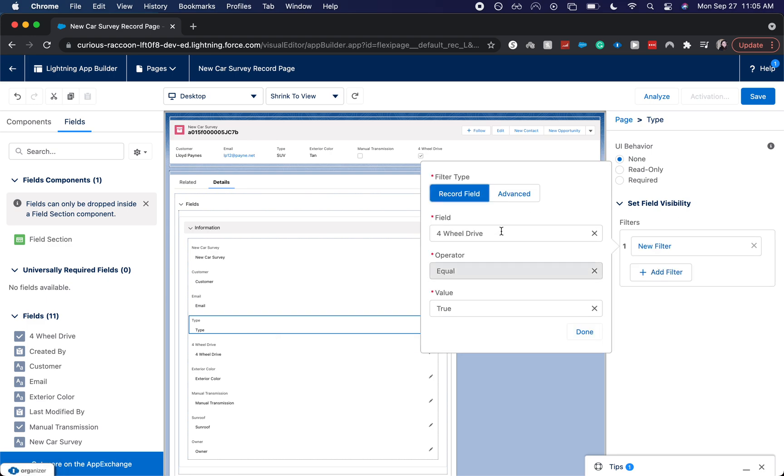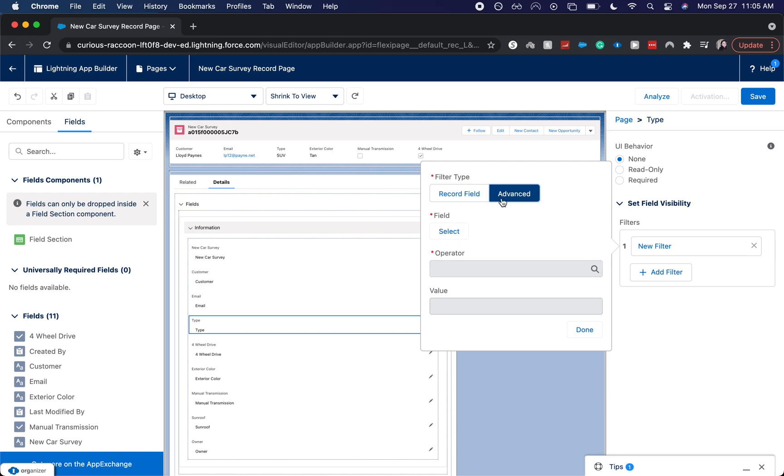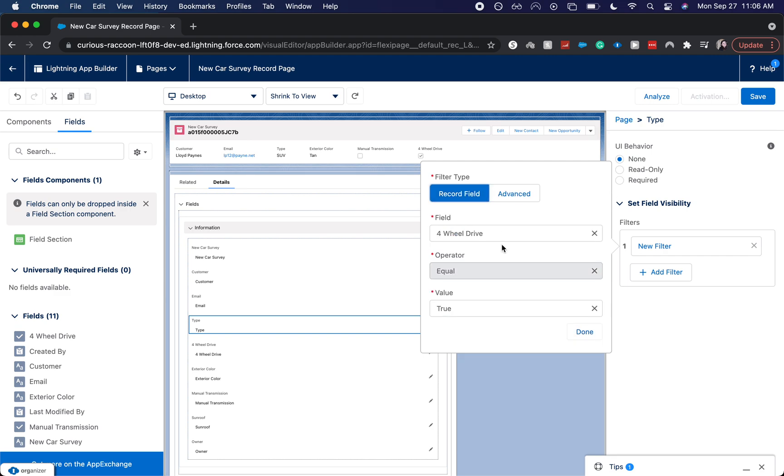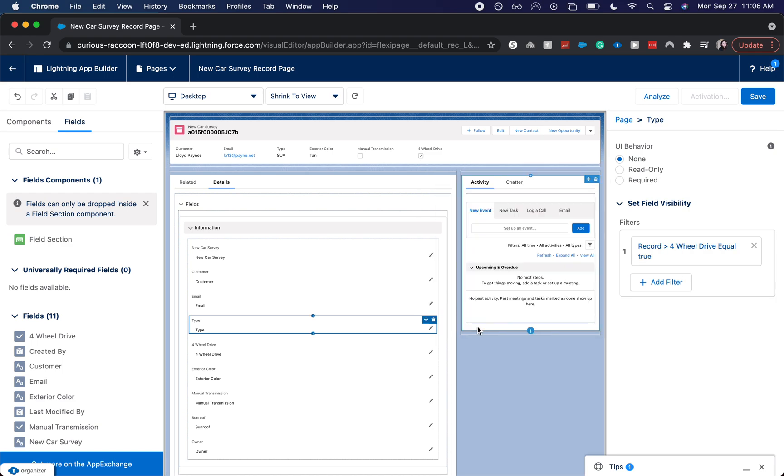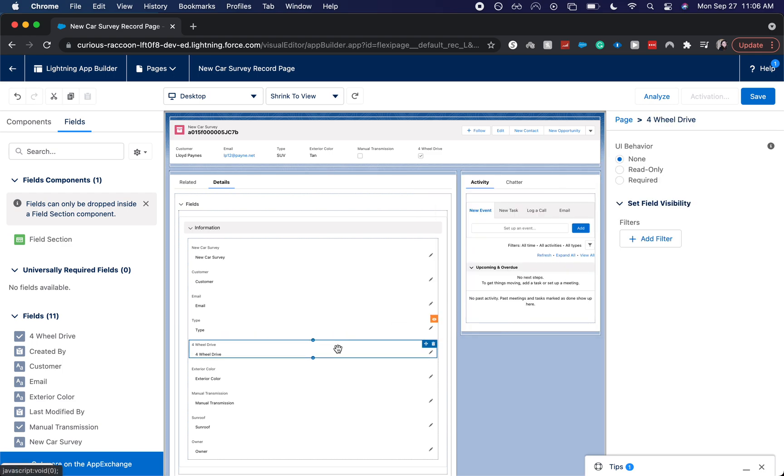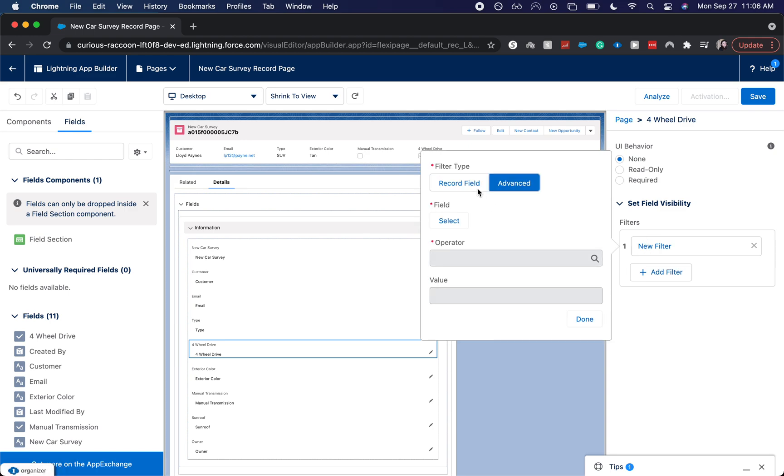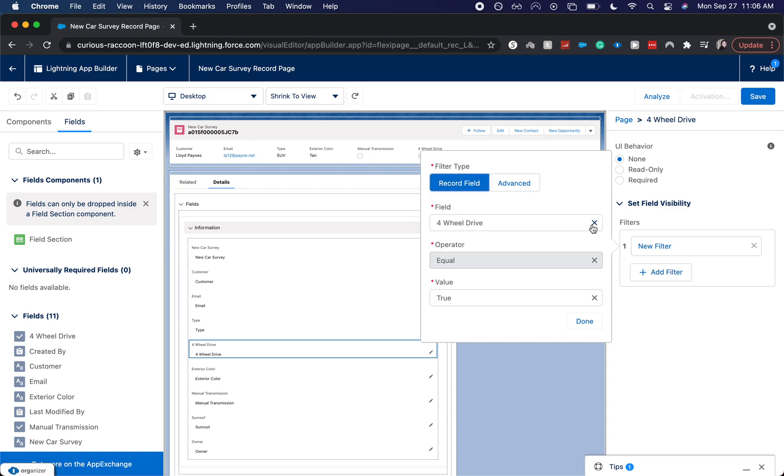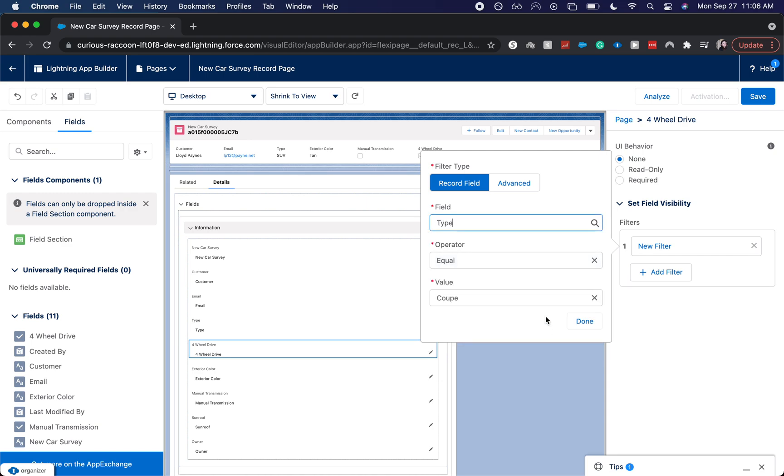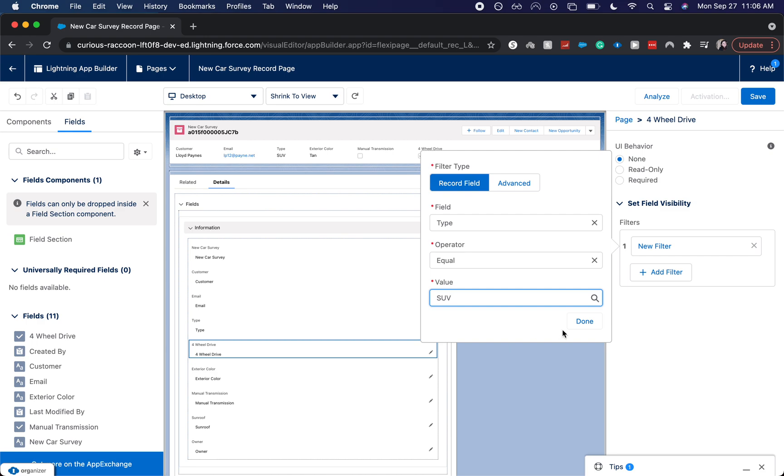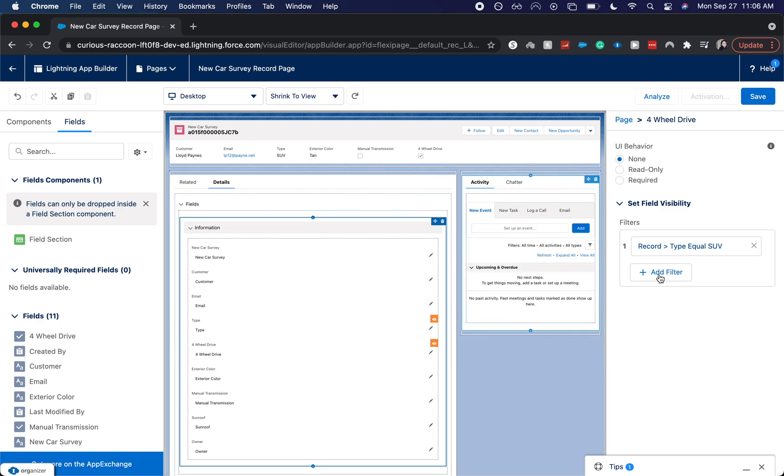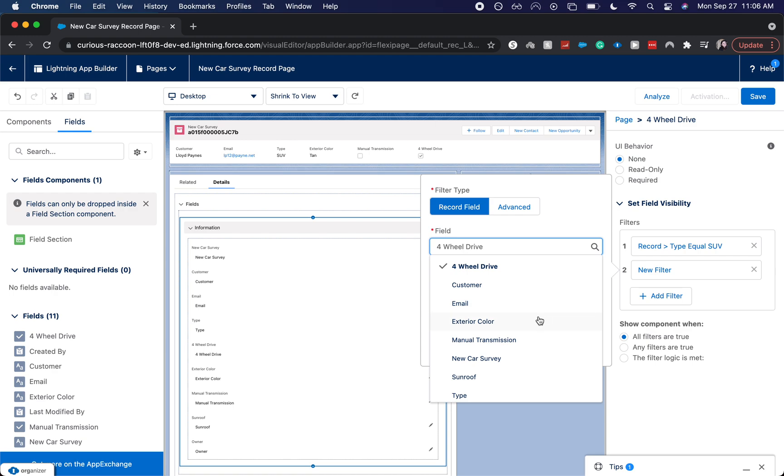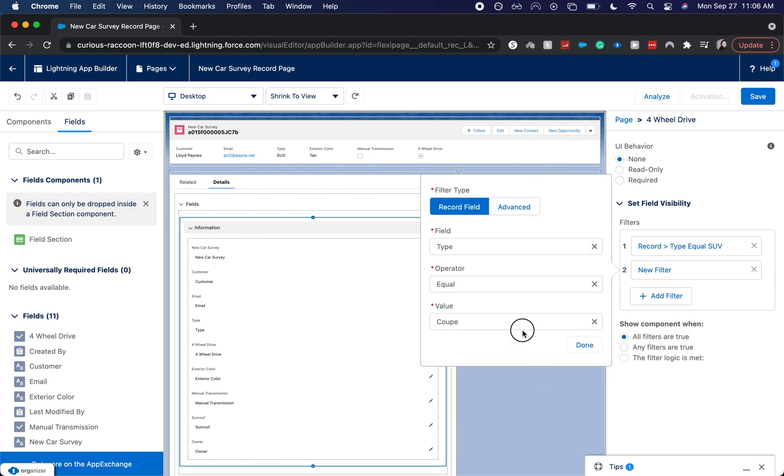Let's go to record type or record field. So I want to, let's actually go here. 4WD is hidden until type is equal to SUV or the type is equal to truck.